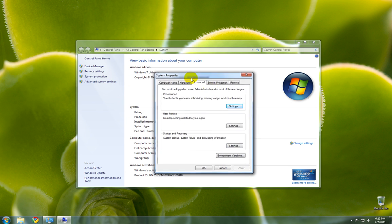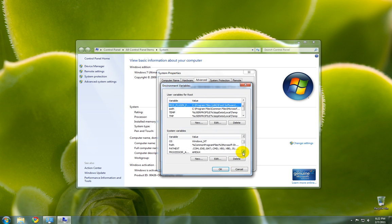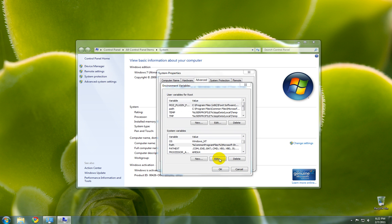Now in the System Properties window, you'll see Environment Variables. Click that. In the System Variables box, scroll down until you can see Path. Press that. Now press Edit.